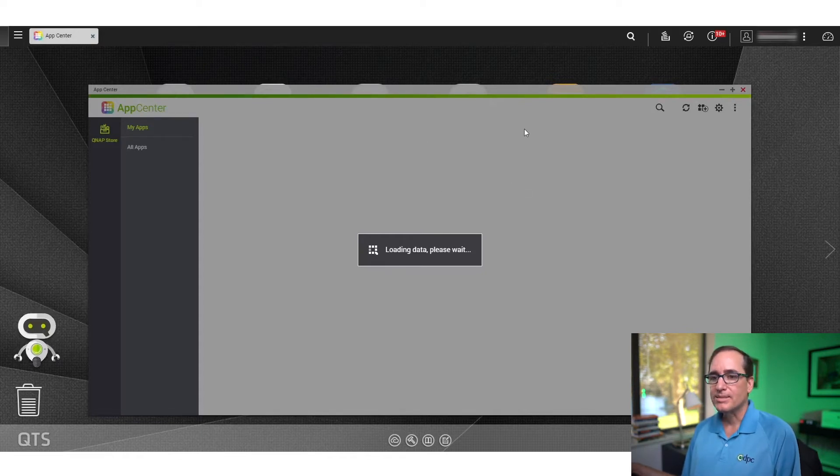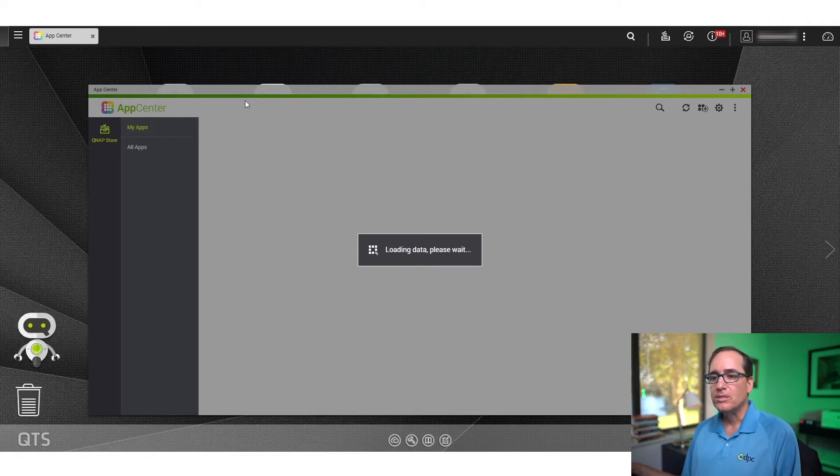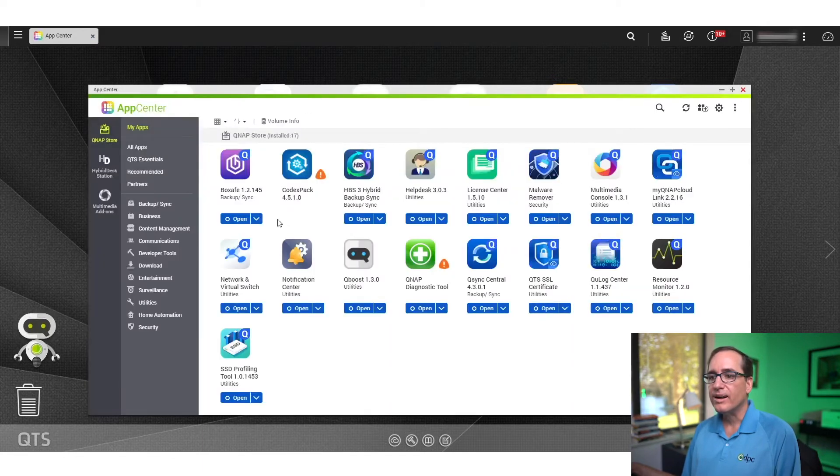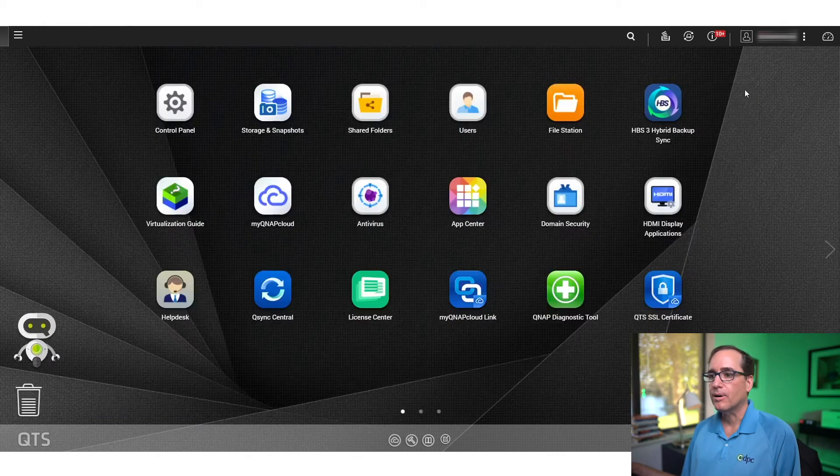But anyways, once you get in there and find it, you can just click, go ahead and click install. I've already installed it here, so I won't go through that whole process.